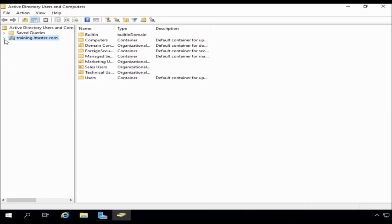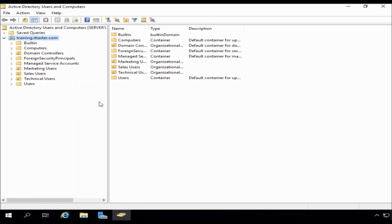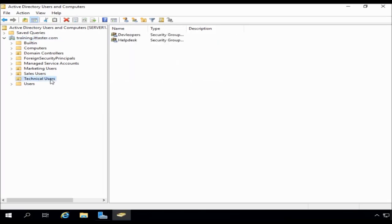And I'm going to expand my domain, which is training.ittaster.com. Now, you can see here that I have a few organizational units created already. We have marketing users, sales users, and technical users. Now, if you're not familiar with organizational units, they basically allow us to group some of our Active Directory objects. Things like computers and users are a good example. So what I'm going to do, I'm going to create a template user, and I'm going to do that within the technical users organizational unit.